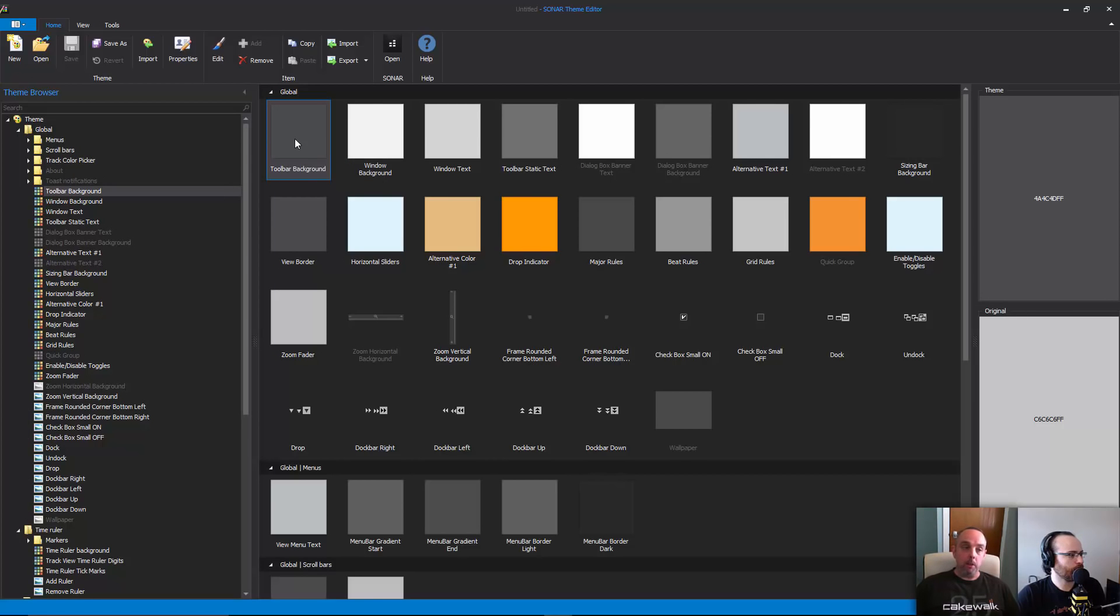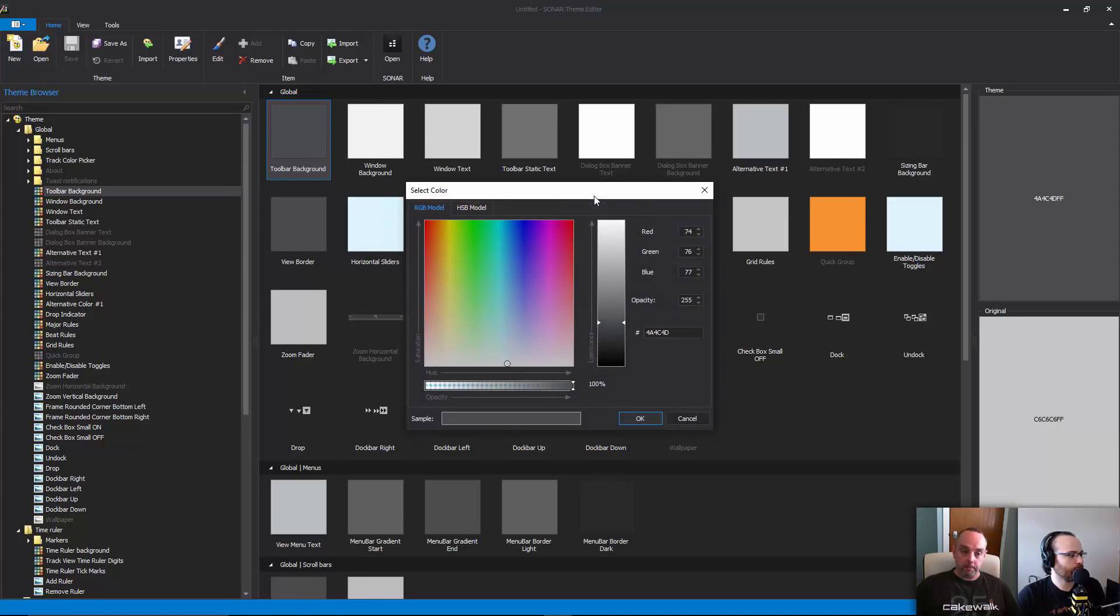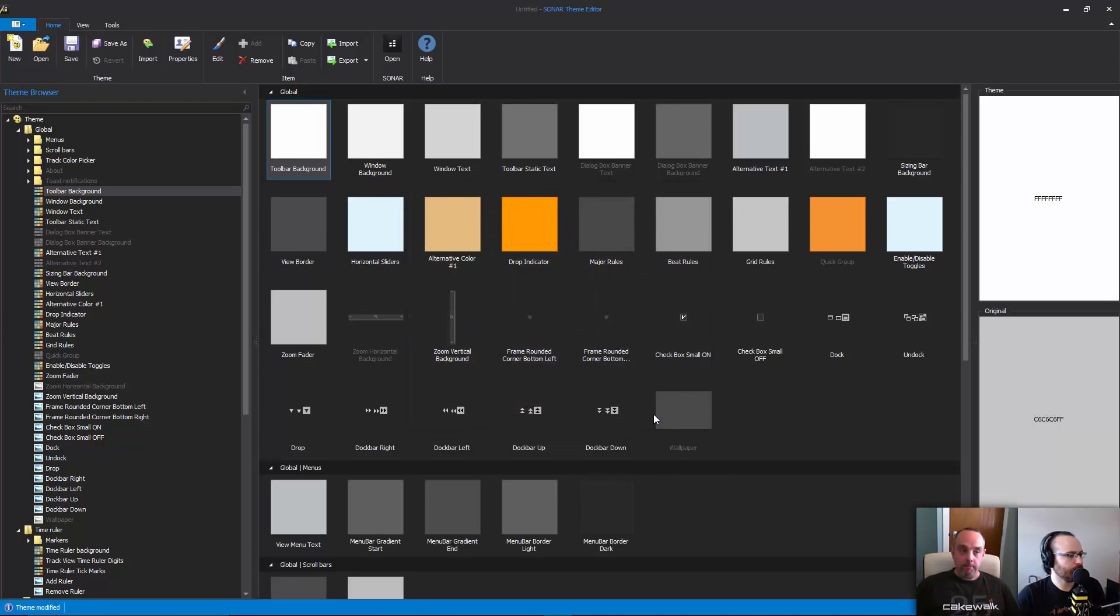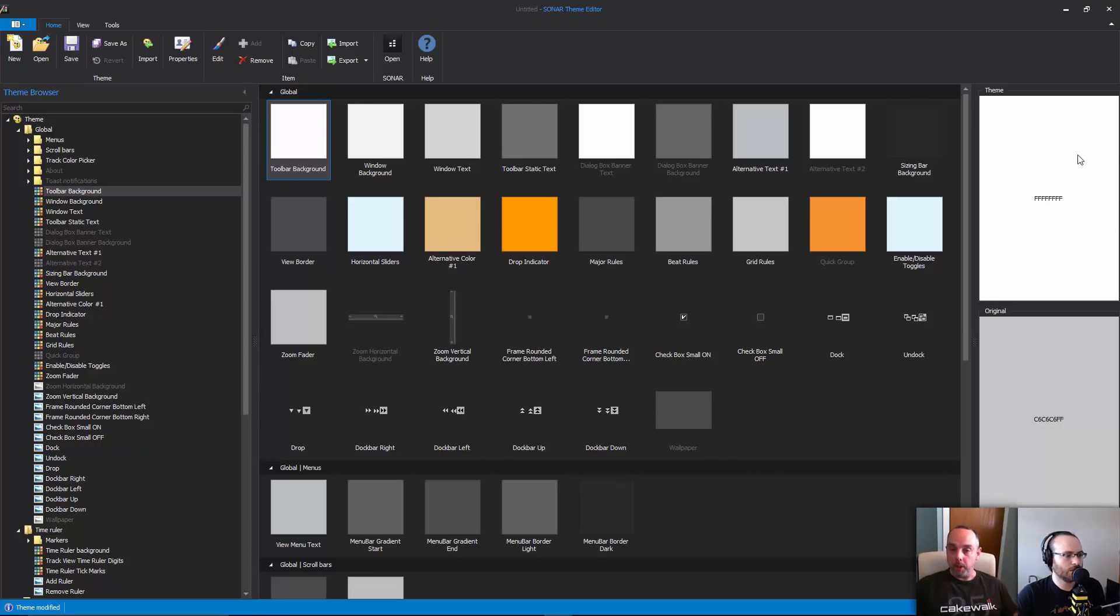Oh look at that, I can change it to white or whatever. Cool, as soon as you do that you see on the right there the new theme color that you just chose as opposed to directly underneath it the original theme color.